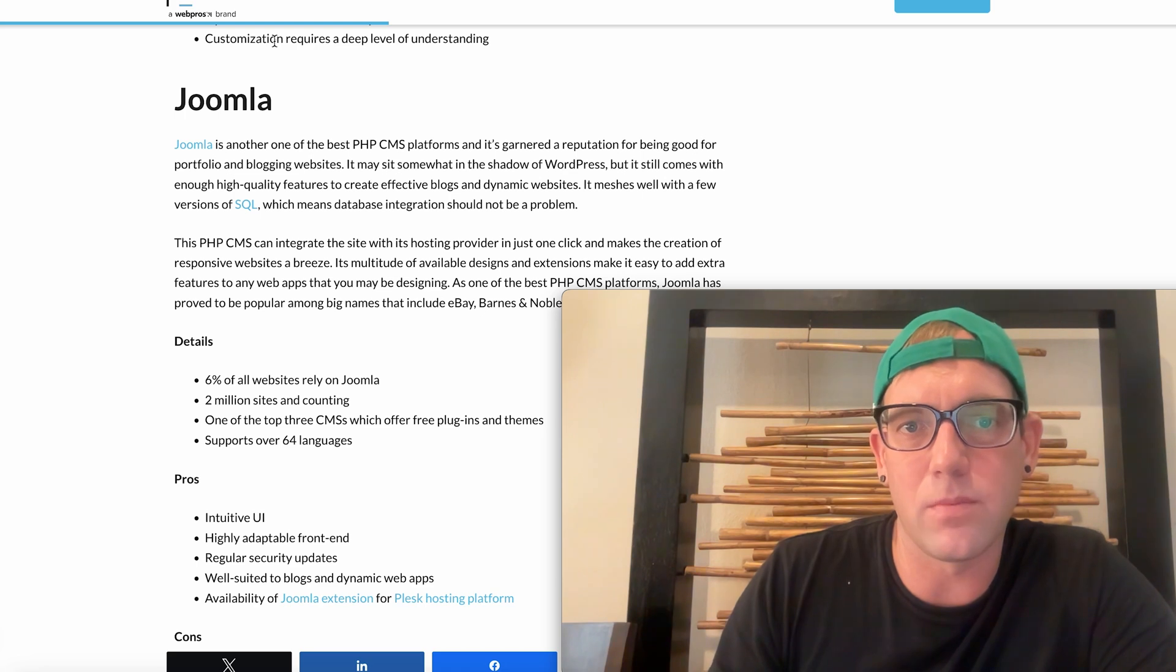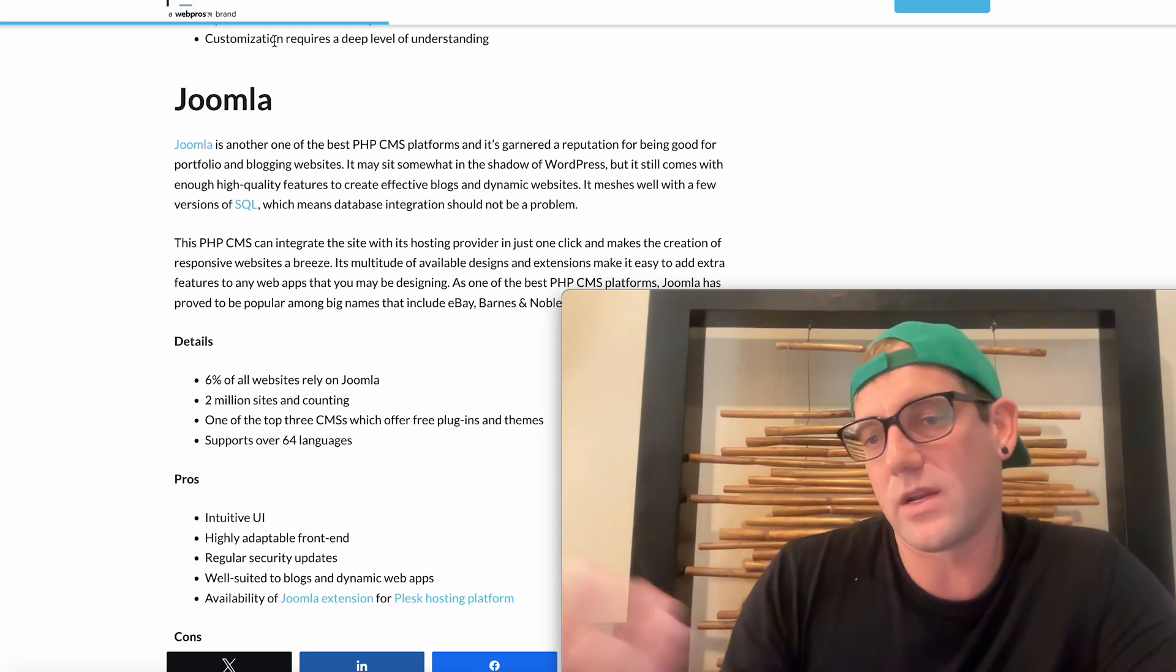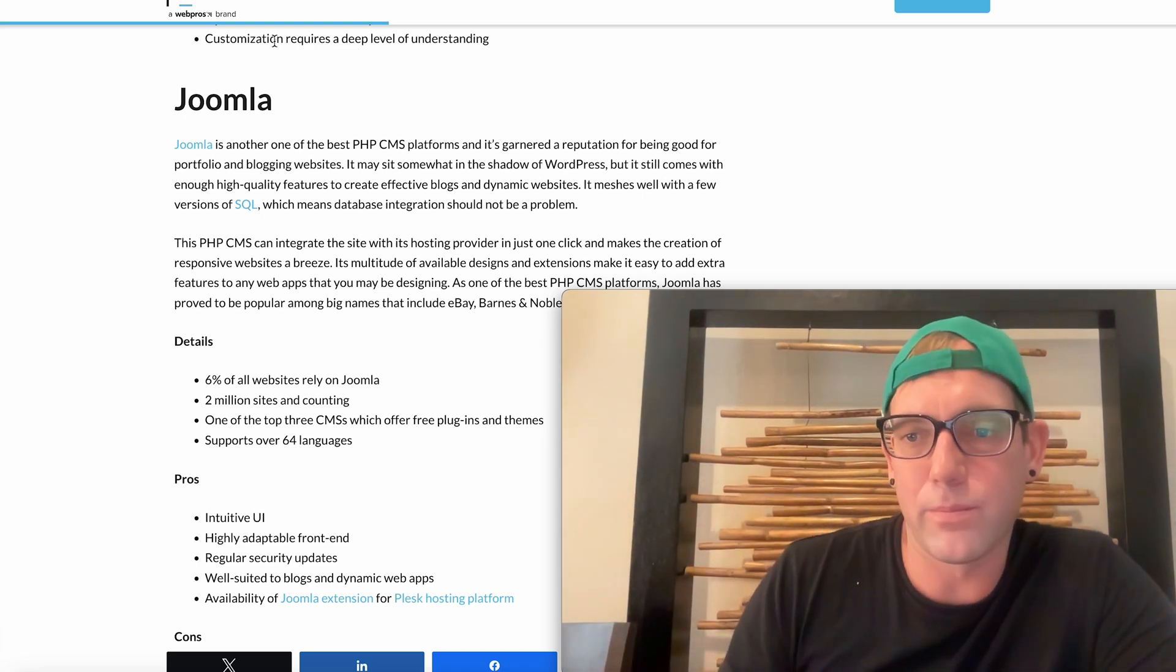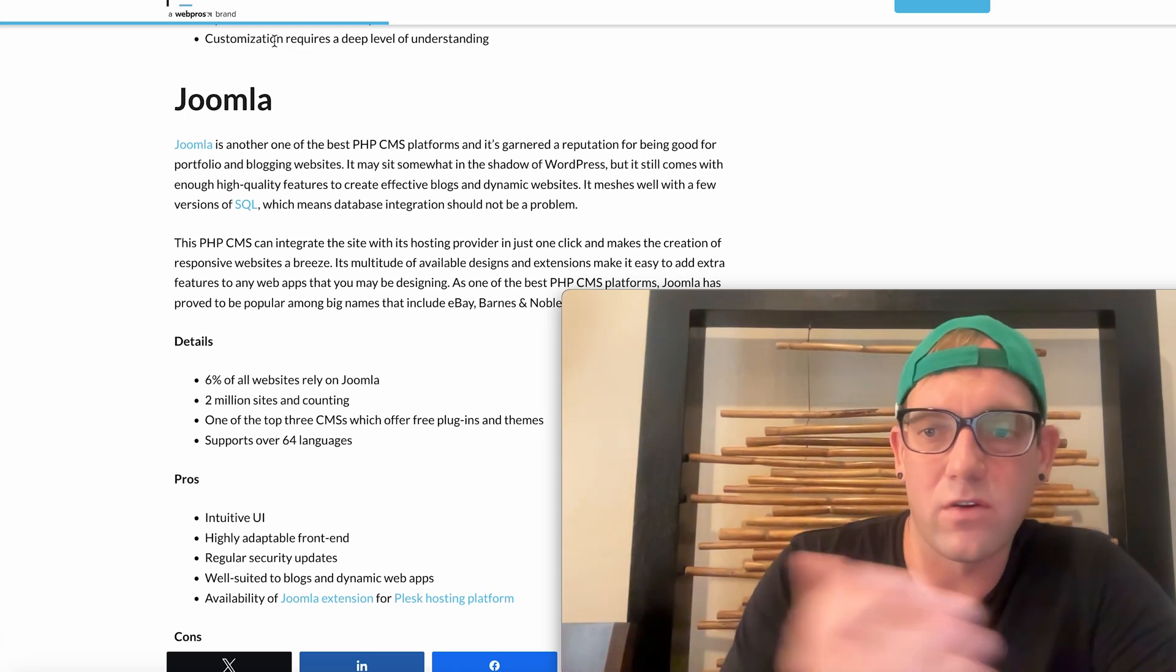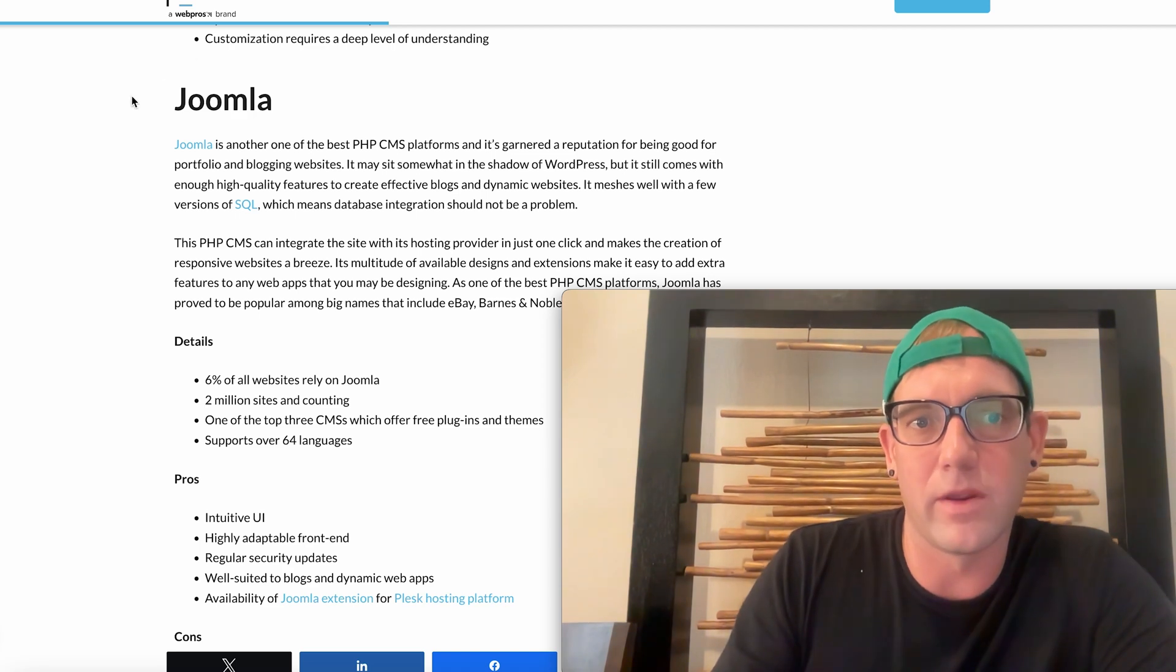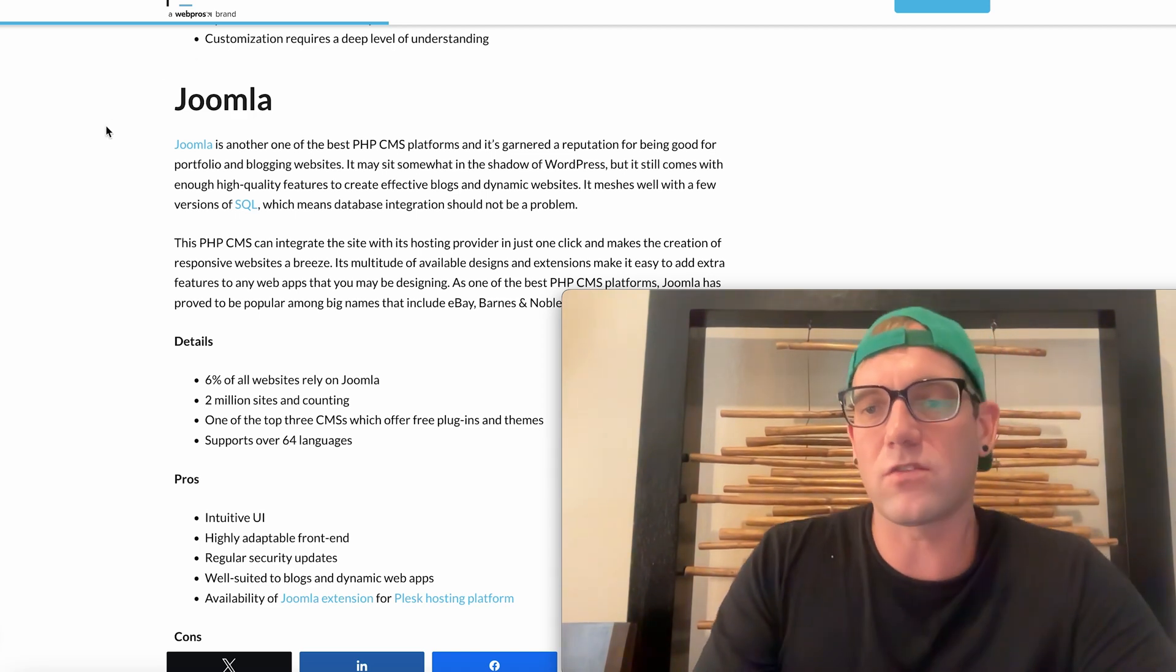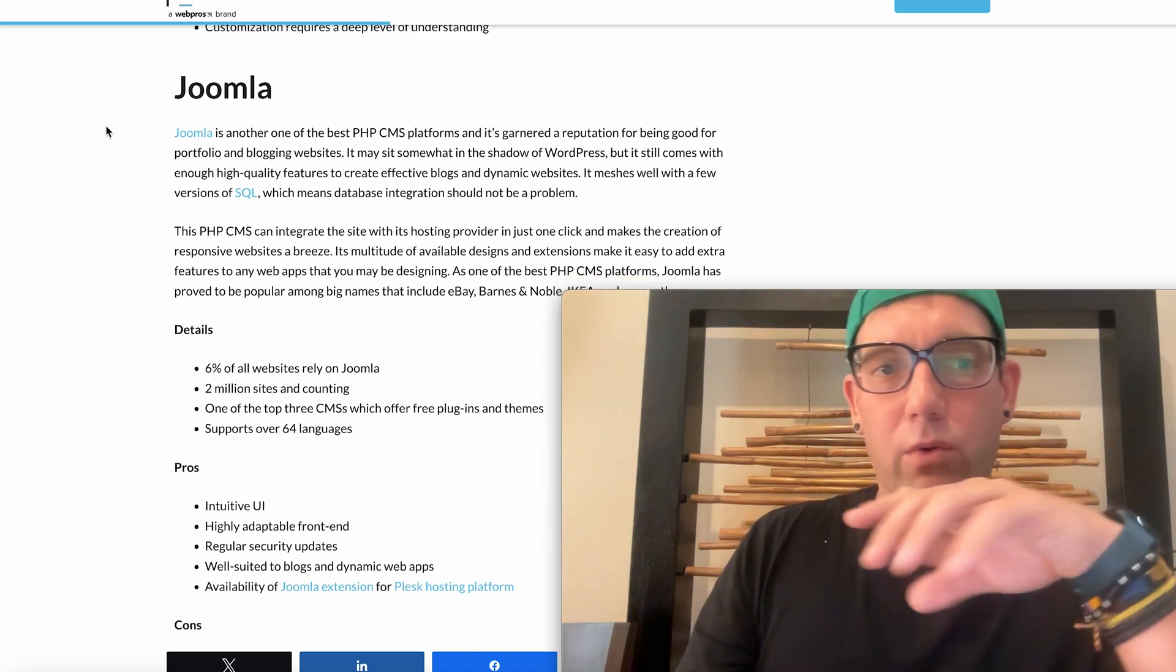Customization requires a deep level understanding. Yes it does, but then again that's why I say learn PHP, because you're going to be able to have that flexibility to make those customizations.